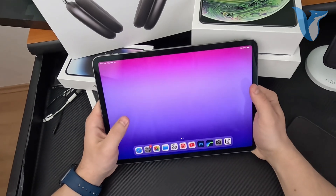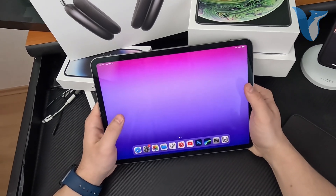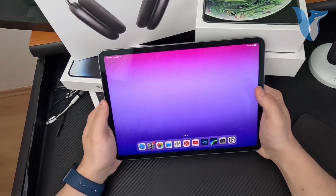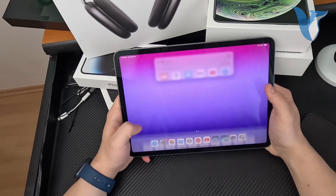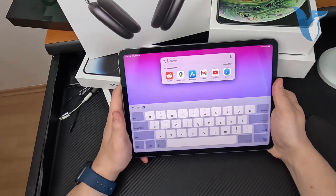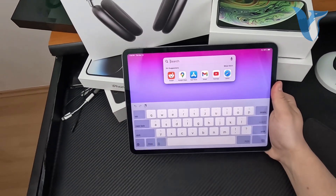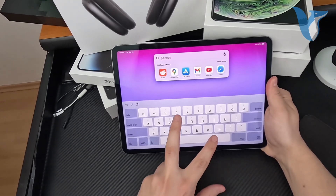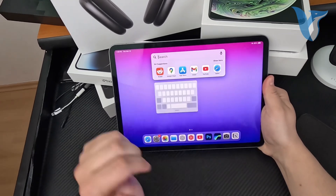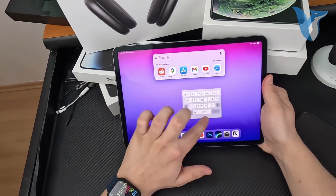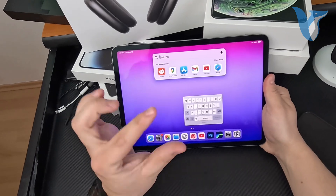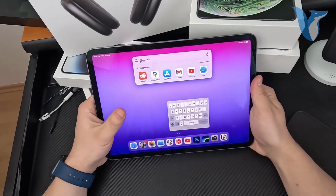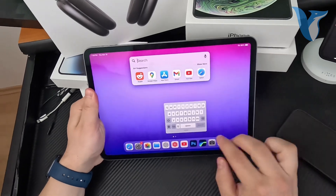Anyways, that's just the first option you may mean. Besides that, you might also be referring to minimizing the keyboard in the sense of making it smaller, which is possible as well. You can go ahead and just pinch on it and the keyboard is minimized — it is smaller, and this may be the desired result.